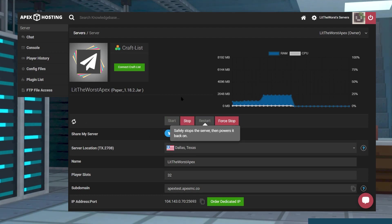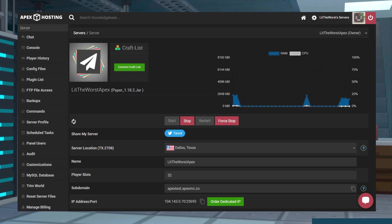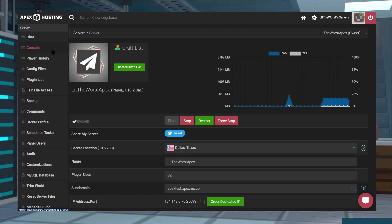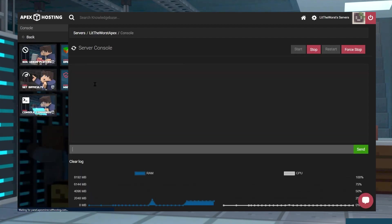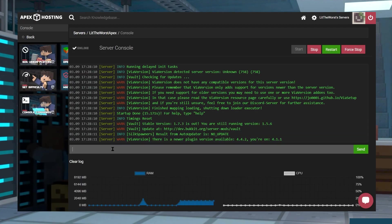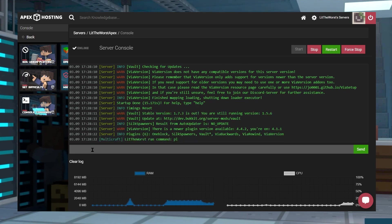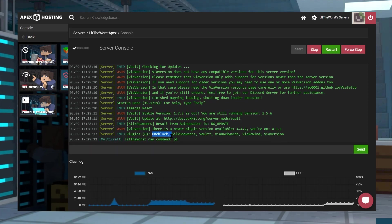And once your server is online, you can hop into console on the left hand side of the page by clicking on it and then click on that text box on the console page. You can type in pl or /pl, whichever one works for you. It should just be pl and hit enter. And this is going to show all your plugins once your server is online.